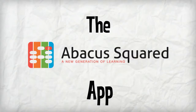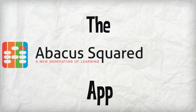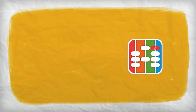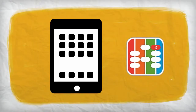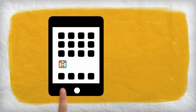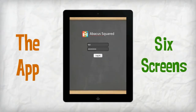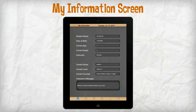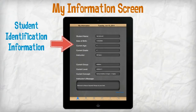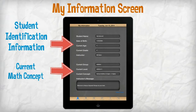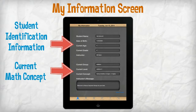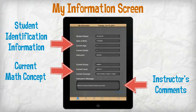The Abacus Squared product is delivered through an app on a digital tablet. The app consists of six screens. The My Information screen provides student identification information, the student's current math concept, and any specific instruction from the student's instructor.